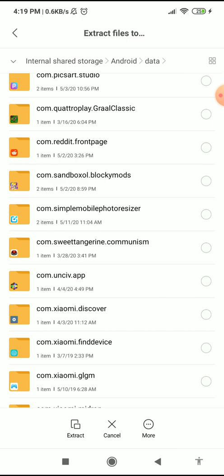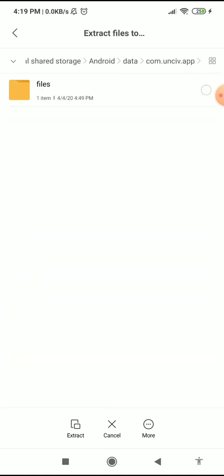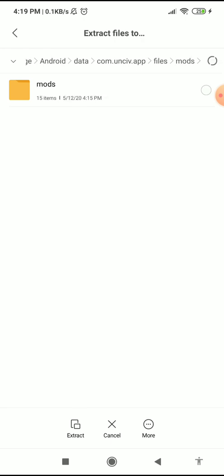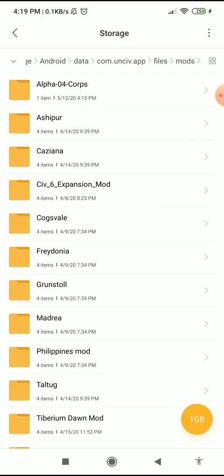Just remember no spaces in the folder name. Inside that, create another folder named Files. Inside the Files folder, create another folder named Mods — and that's where you extract the mod.